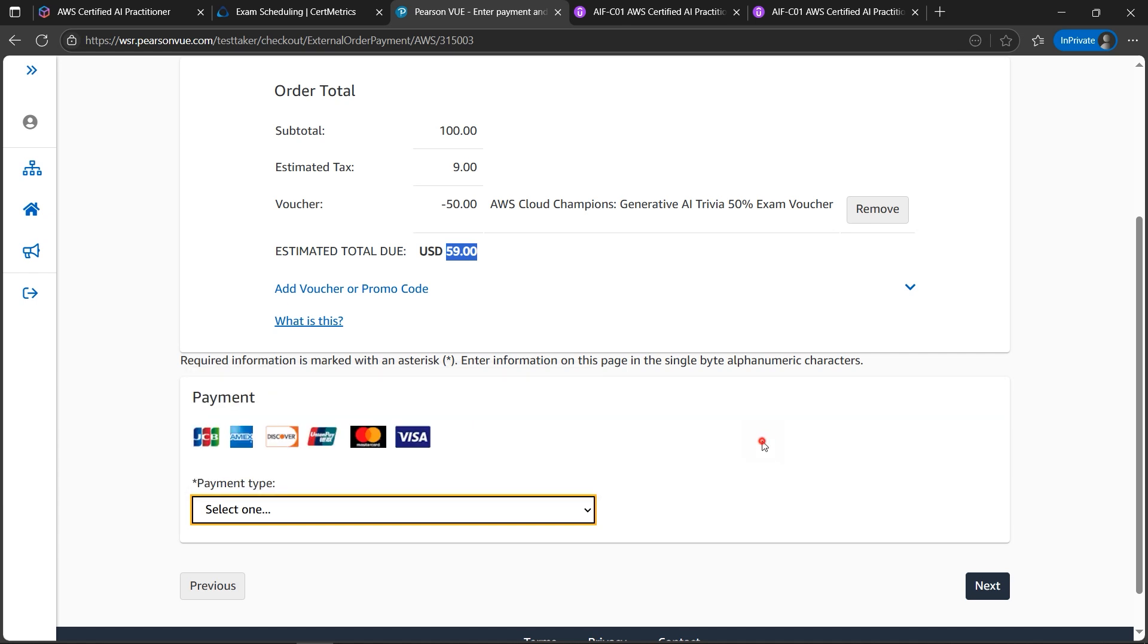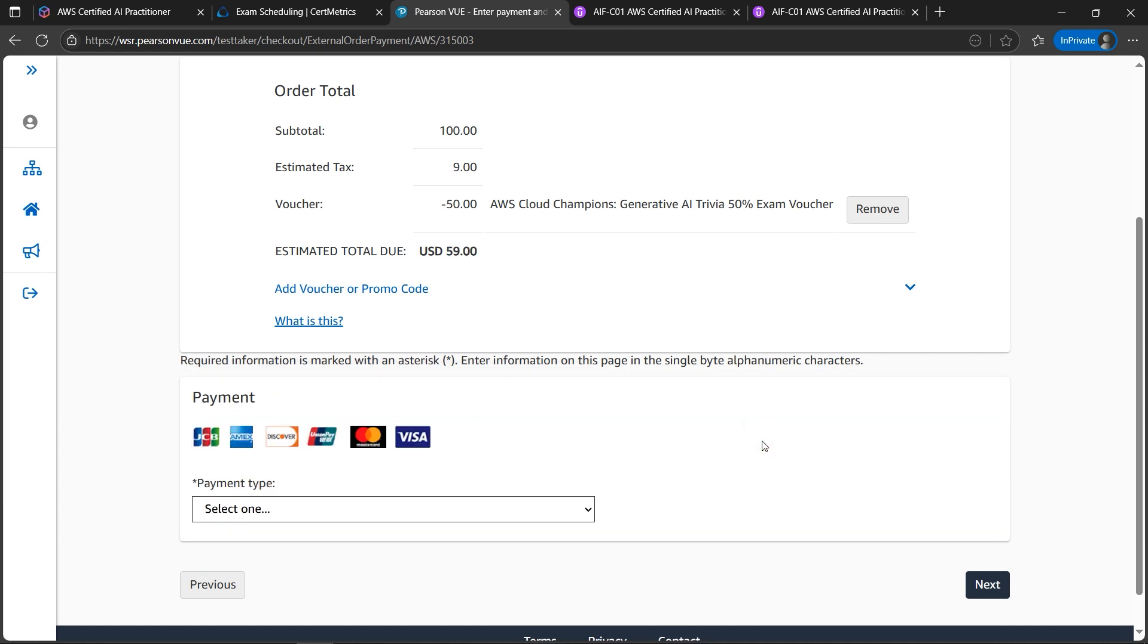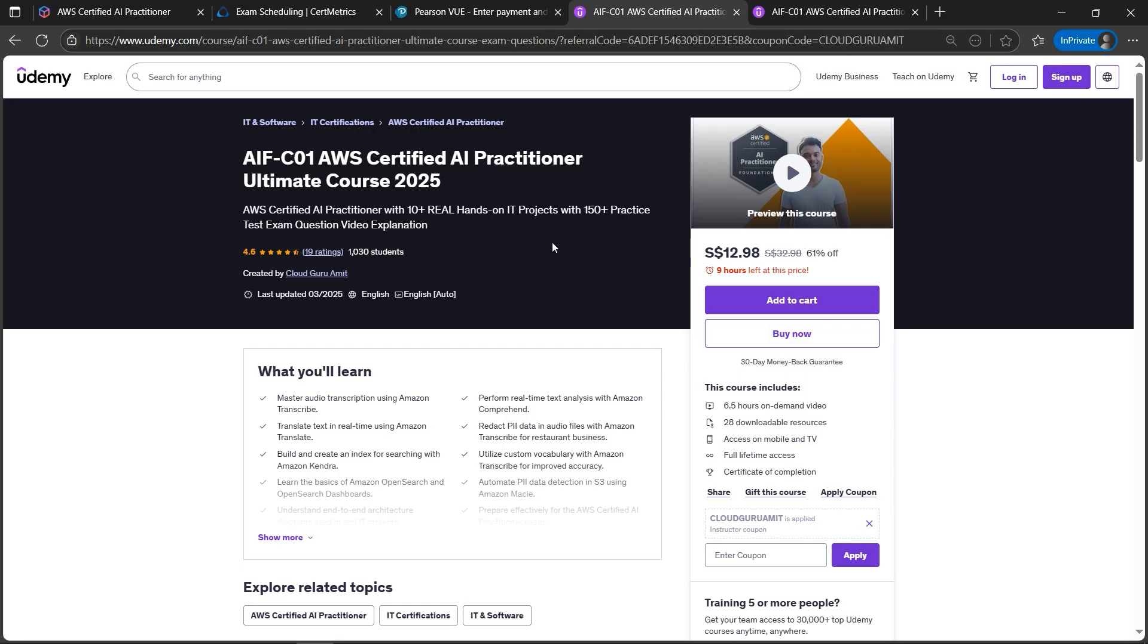I'll not demonstrate it because that is self-explanatory. And also please do consider checking out my AIF-C01, that is AWS AI Practitioner, that is the exam which you are scheduling. It's got end-to-end hands-on project which will be helpful for you in IT.